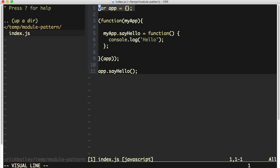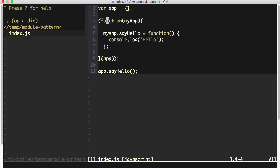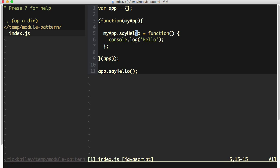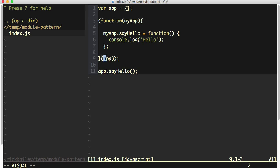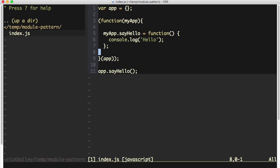So what's happening here is we're assigning this app variable to an object literal. We're then defining a function that takes a myapp parameter into it. We're assigning a say hello function to the myapp parameter. We're wrapping that whole function in its own set of parentheses here.